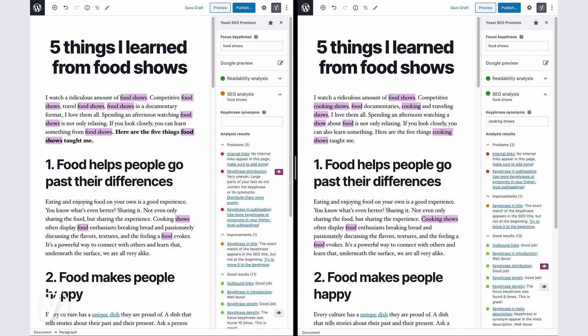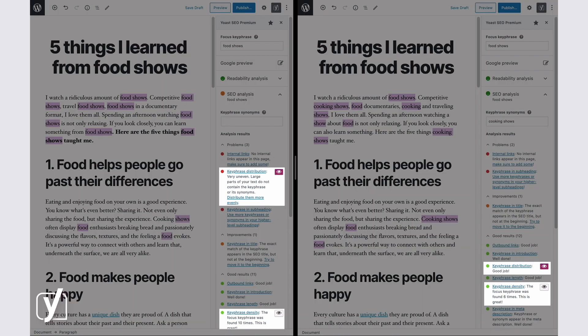It also allows you to add keyphrase synonyms and related keyphrases. Then it analyzes your use of the keyphrase or the synonyms in the introduction, the subheadings, the body of the text, the meta description, etc. For now, we are most interested in the keyword distribution and the keyphrase density. Those checks tell us if we overused the keyphrase or used too little of it.